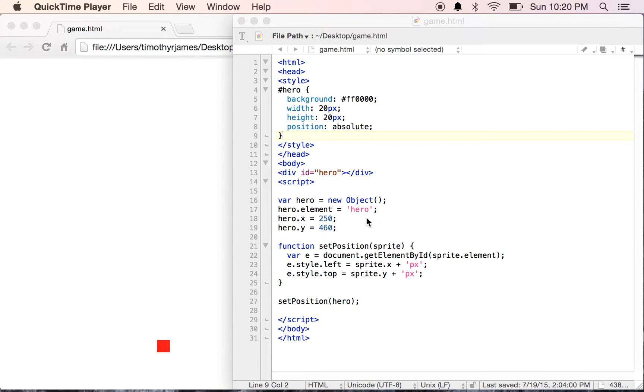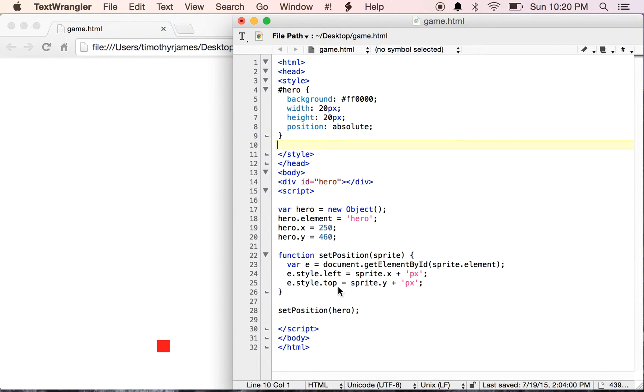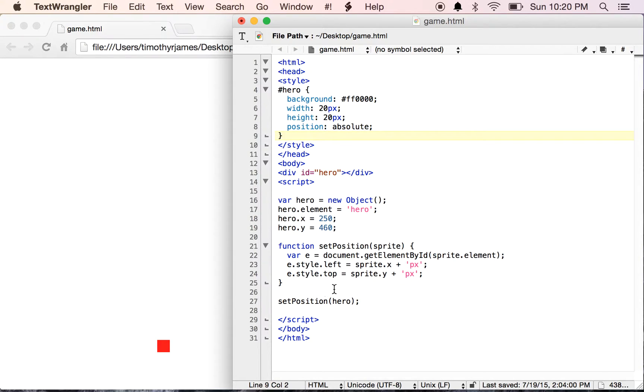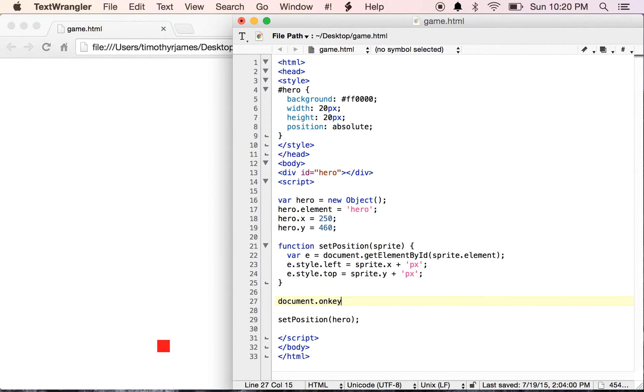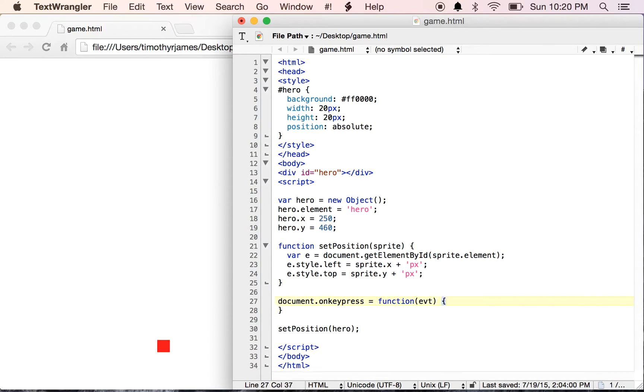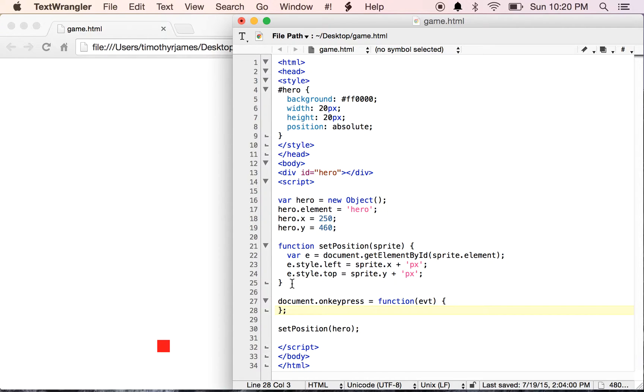We could say in our code document.onKeyPress and then define a function right here, and this would work. This would allow us to move our hero around, but it would be less than perfect. It would be suboptimal.